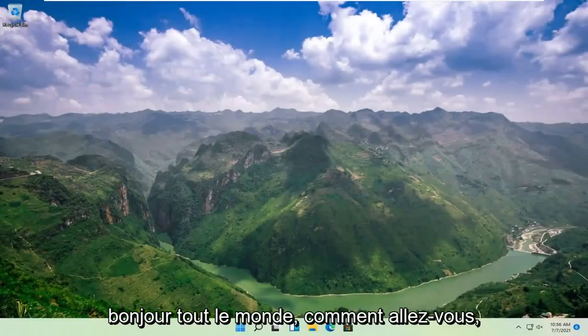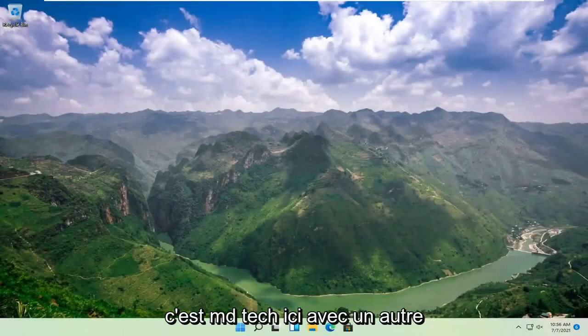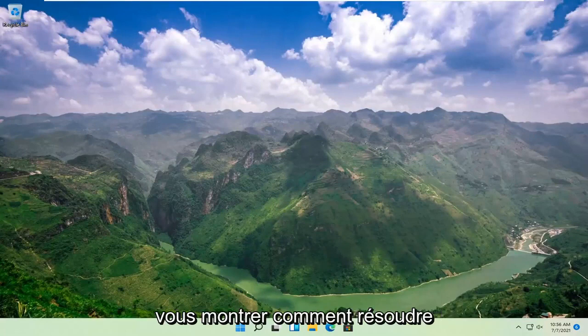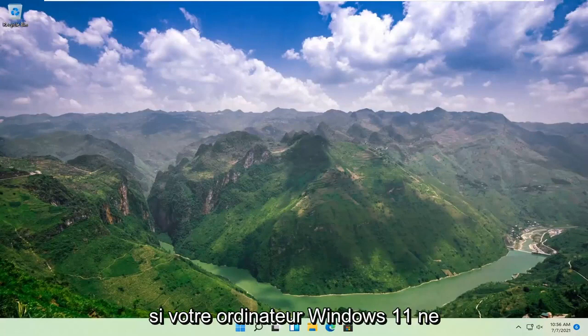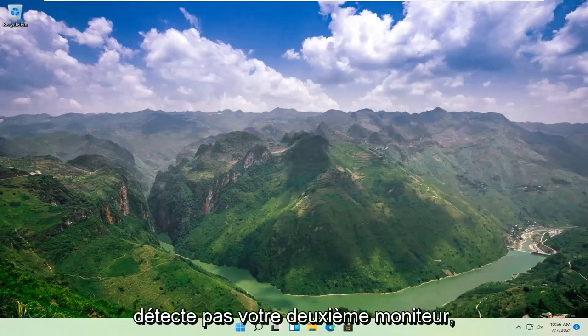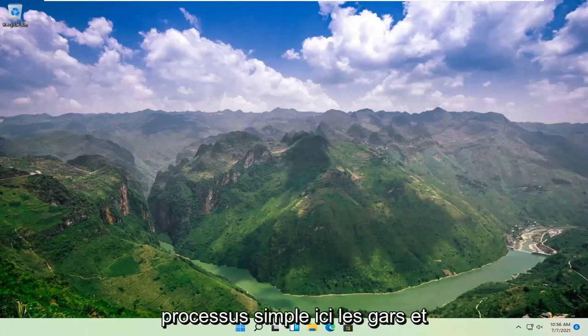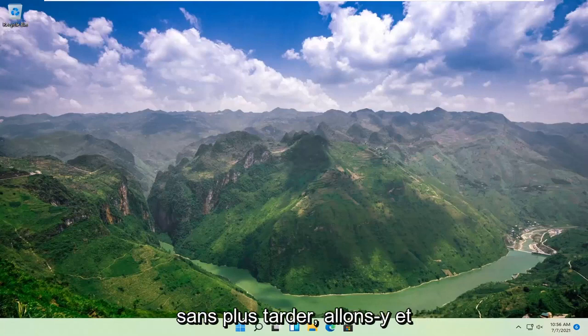Hello everyone, how are you doing? This is MD Tech here with another quick tutorial. In today's tutorial, I'm going to show you guys how to resolve if your Windows 11 computer is not detecting your second monitor. This will hopefully be a pretty straightforward process here.